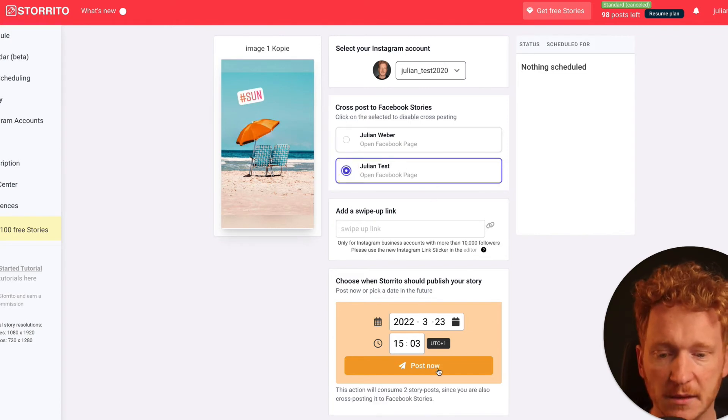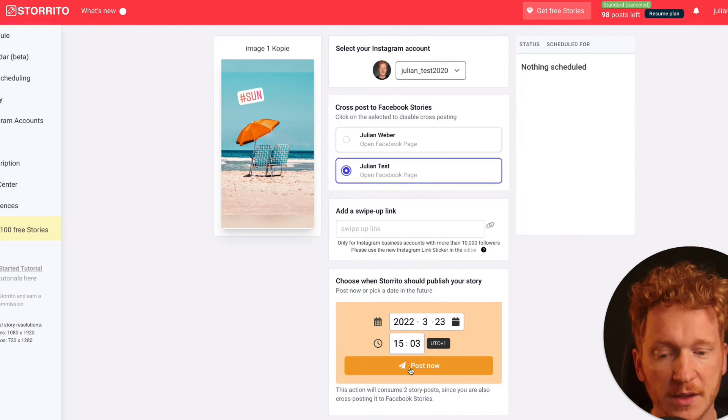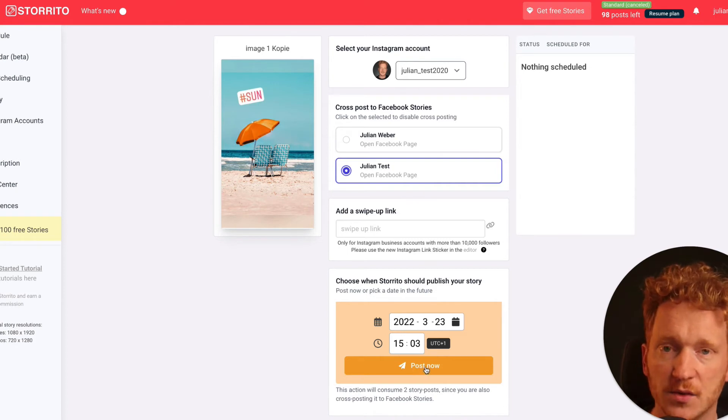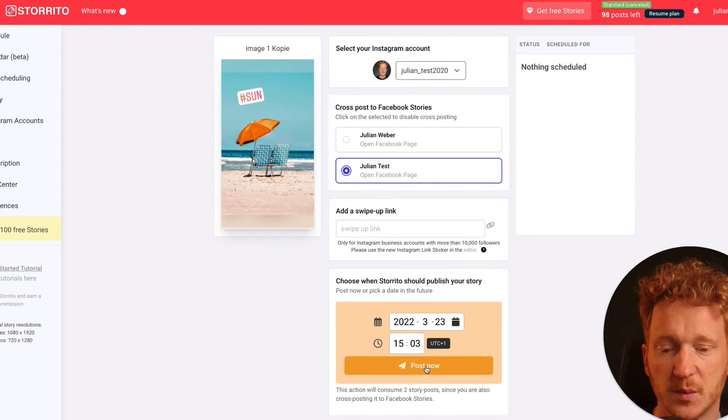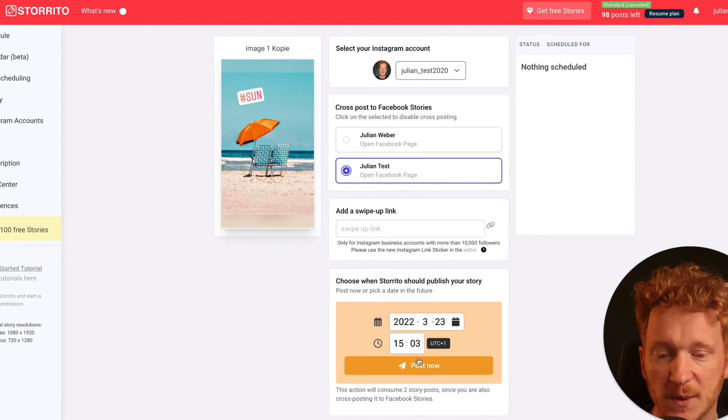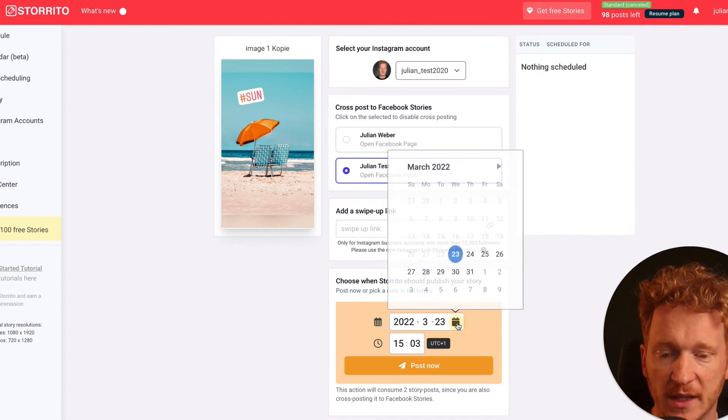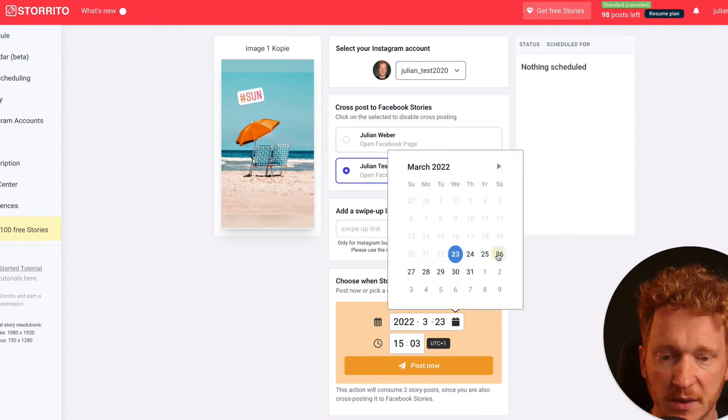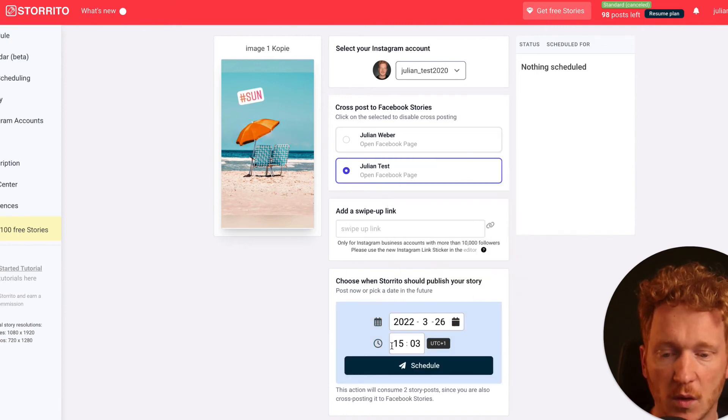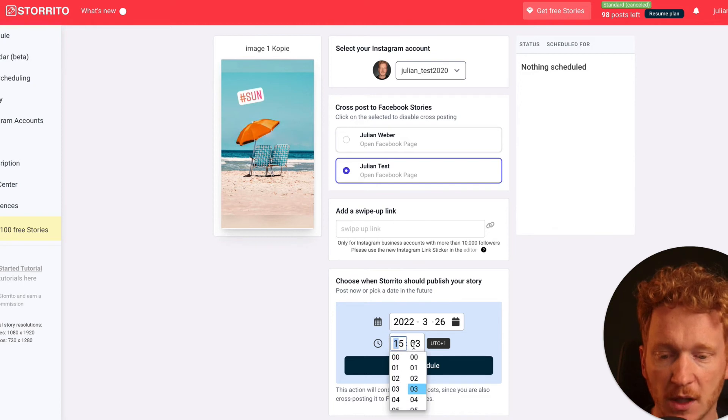And here at the bottom now you can either post it right now. So if you just want to have the comfort of posting a Facebook story from your desktop, you see, you can just go ahead and post it now. Or if you want to post it on the weekend where you don't want to work, then Storrito can also automatically post this for you.